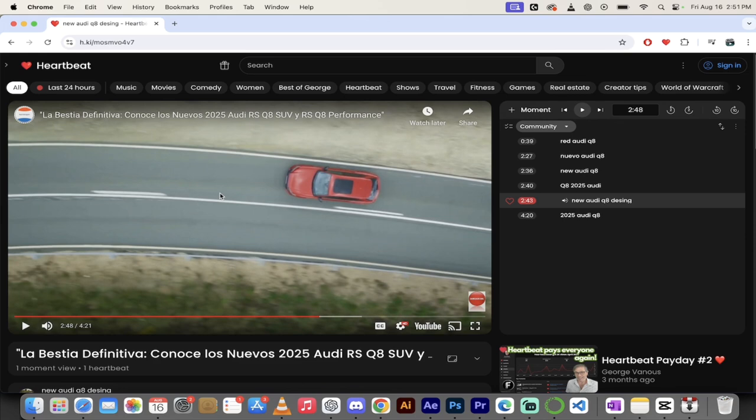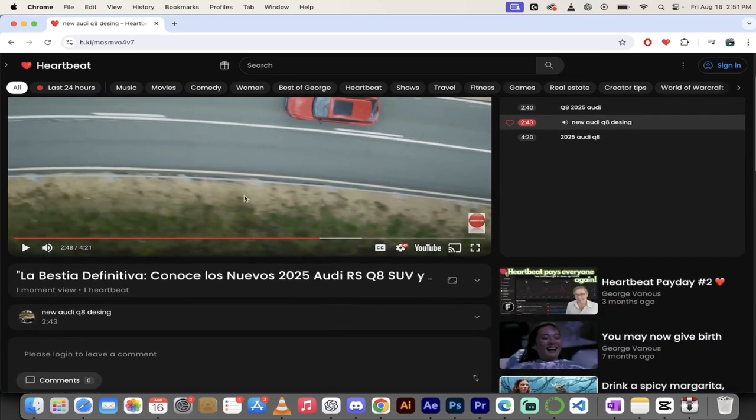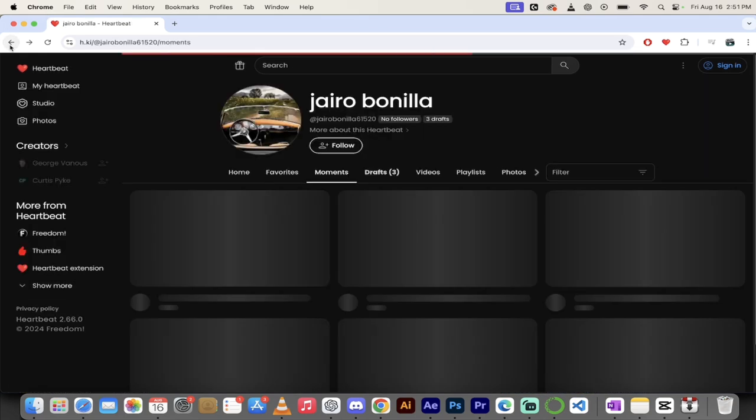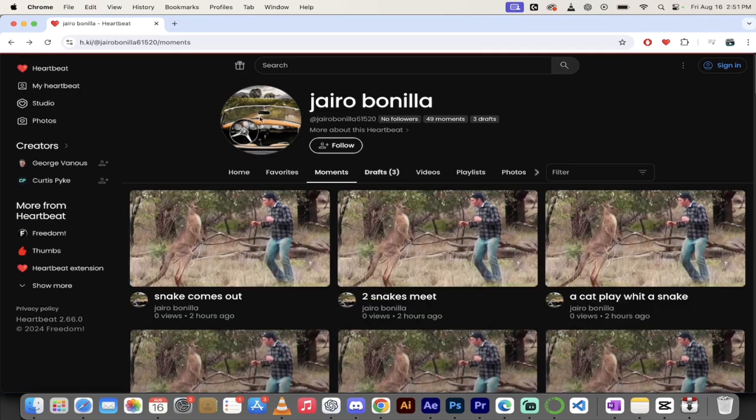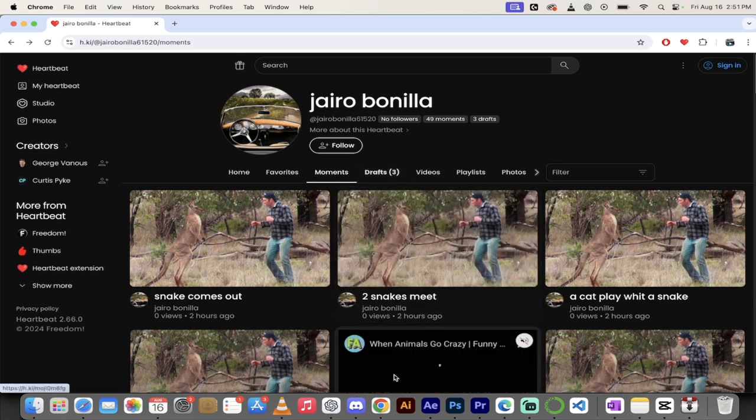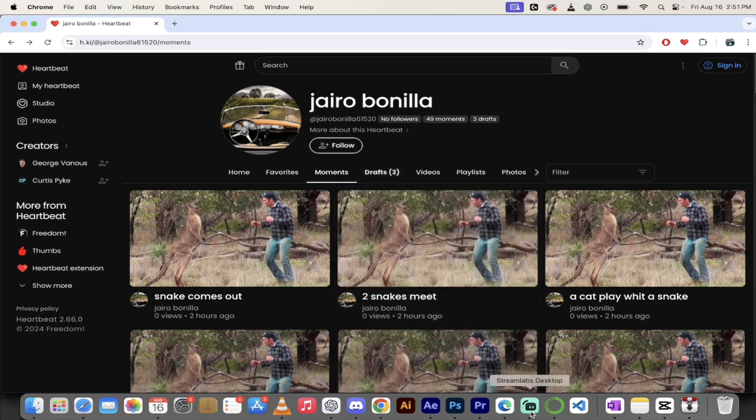So guys, of course, check out his channel. I don't know how to pronounce his name, but I'll give it one more crack. Gyro Bonilla. Great videos up there. He's relatively new to freedom. So follow him like I'm going to do. And then, yeah, just take a look and let me know what you think guys. Anyways, thanks for watching. Be back soon with some more heartbeat partner spotlights. Thanks for watching.